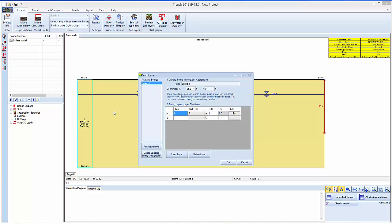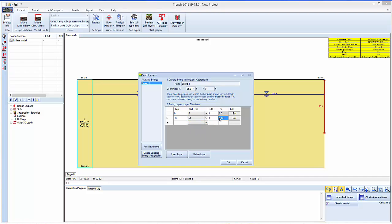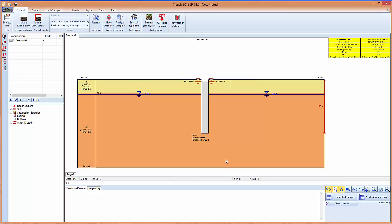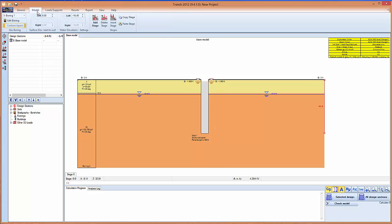We can double click on the boring, specify the elevations and the layers. We can go in the model screen and here we can change the groundwater elevation. So we can put elevation minus 15 for example.